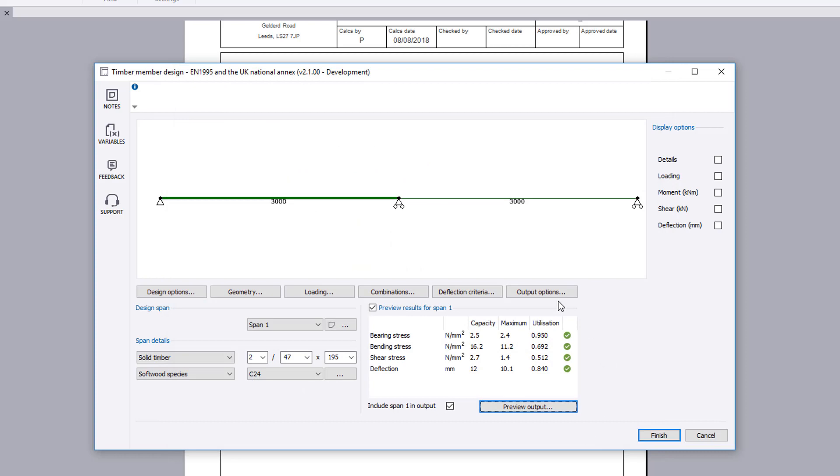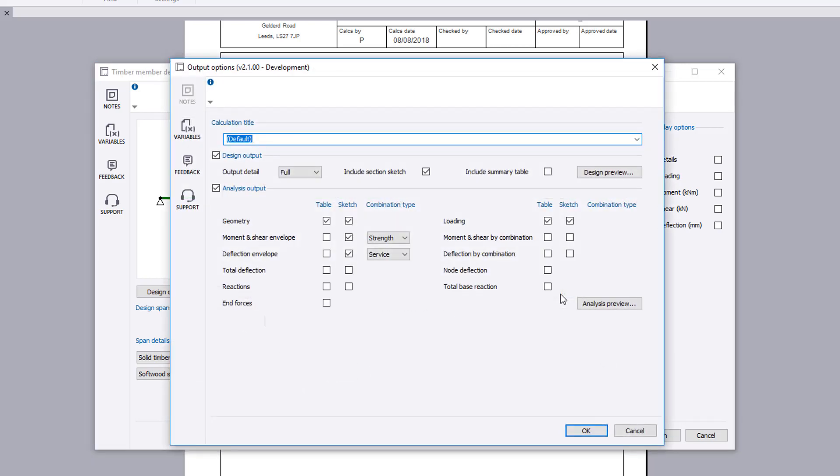Output results for both analysis and design can be controlled using the output options page. This includes a design output summary table.